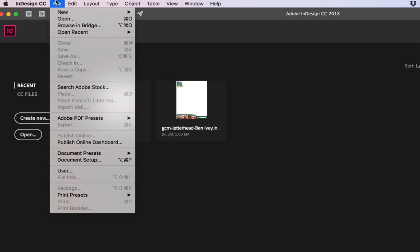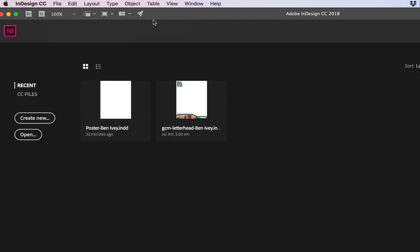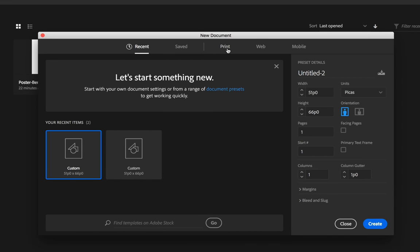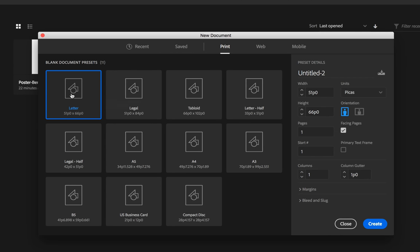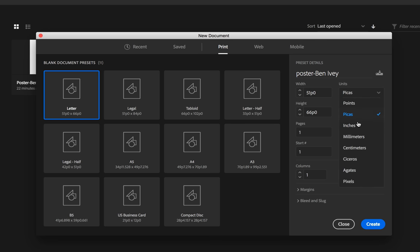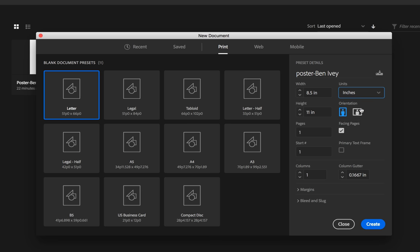We'll go up to File and New and create a new document. The size of our document needs to be letter size, so we'll choose Print and make sure letter is selected. The name of our document is going to be Poster — be sure to add your name at the end of it as well. We'll set our units to be inches. The orientation needs to be Landscape, so make sure your width is set to 11 and your height is 8.5. We're only going to be working on one page and we're going to uncheck the facing pages and a primary text frame as well.